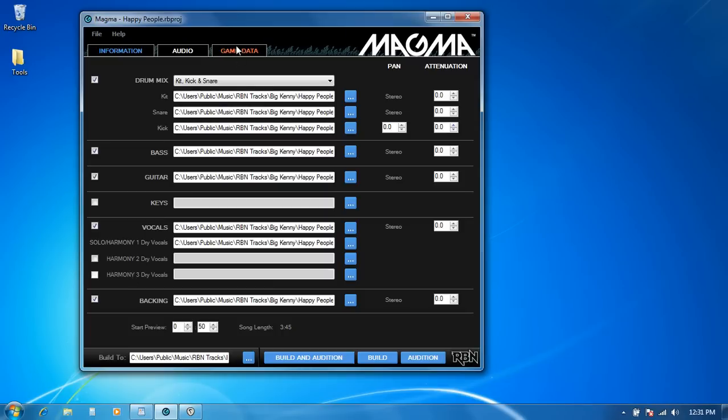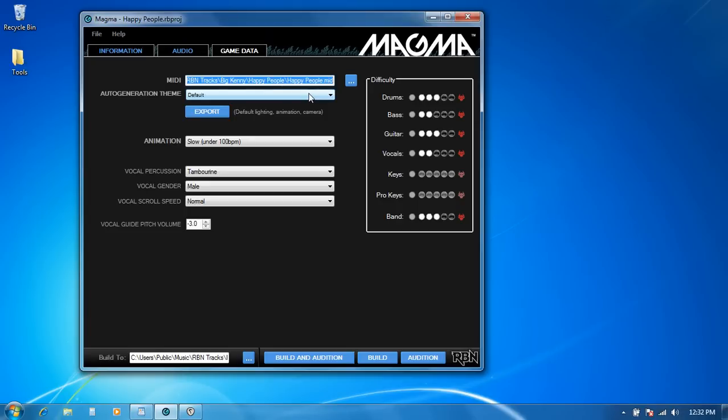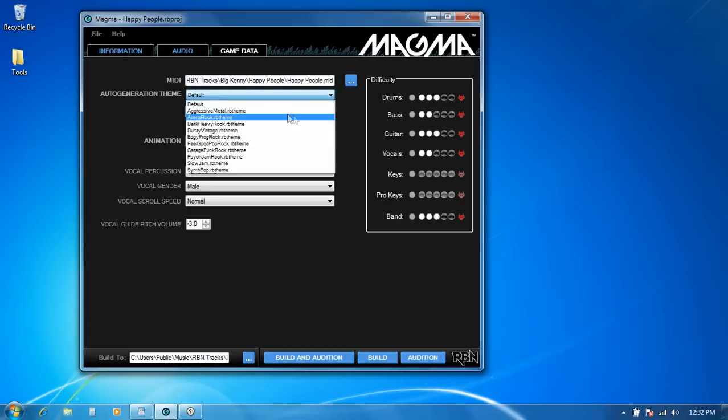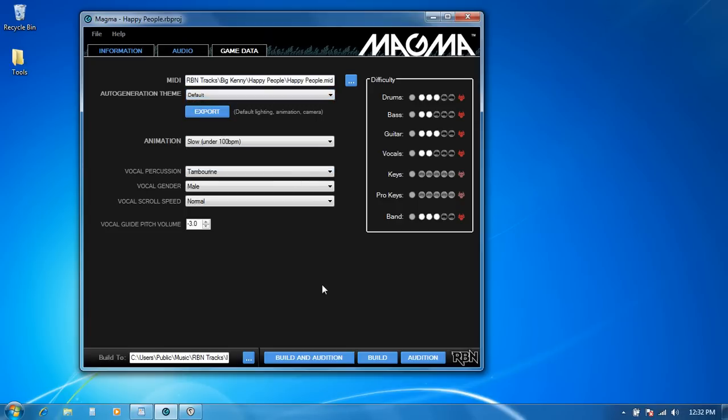So the last thing that's different is under game data. Obviously you're going to be setting difficulty ratings for your keys and pro keys. And then the last thing that's different is if you want to auto-generate your venue, you just make sure that you have no cues in your venue track in Reaper. And then as long as that's the case, you can choose from one of these pre-made themes and Magma will actually auto-generate cues for you based on the practice sections that you add to your song. And we'll take a look at practice sections in just a minute.